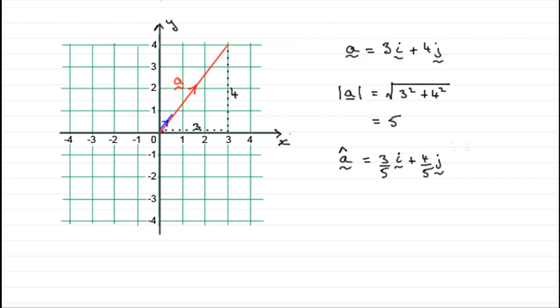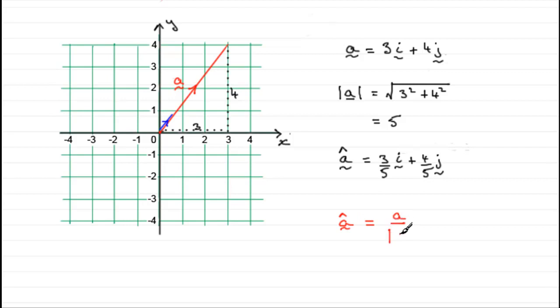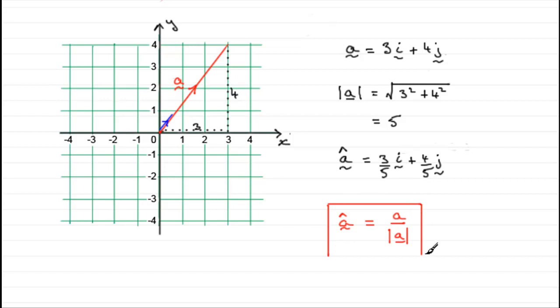So basically, what we're saying is that to get a unit vector a-hat from any vector a, all you need to do is take that vector a and divide it by the magnitude of that vector a. This is a result that you should try and learn.